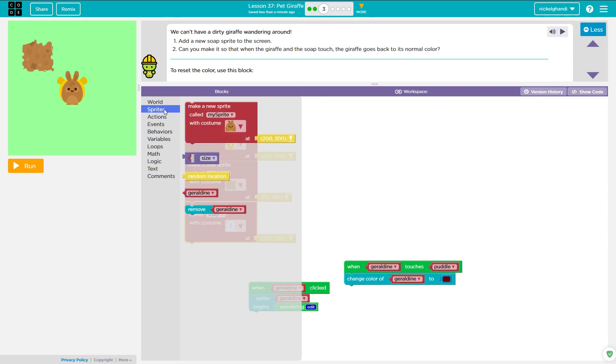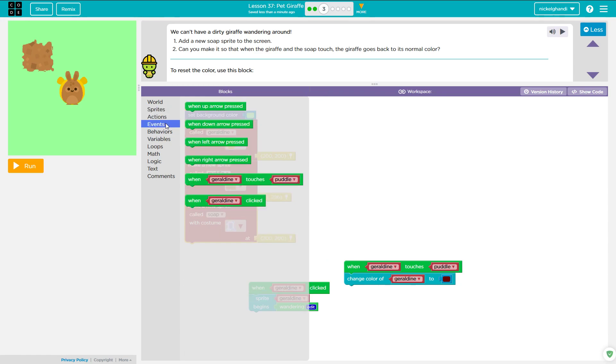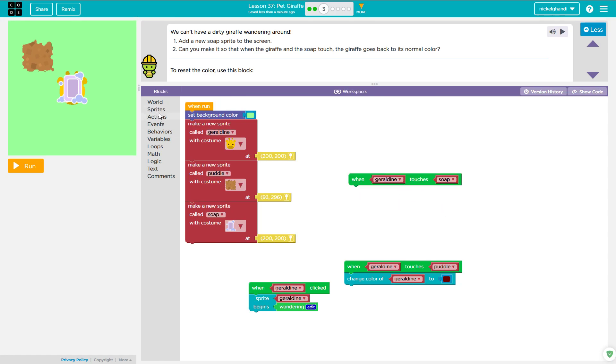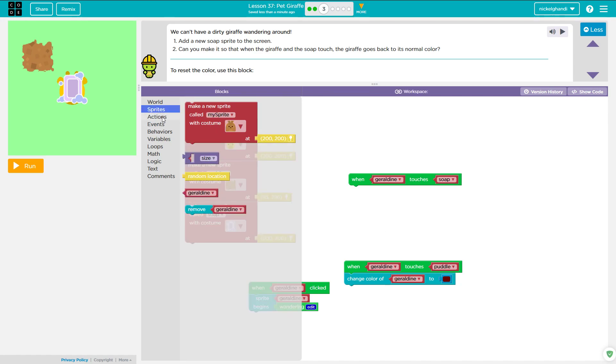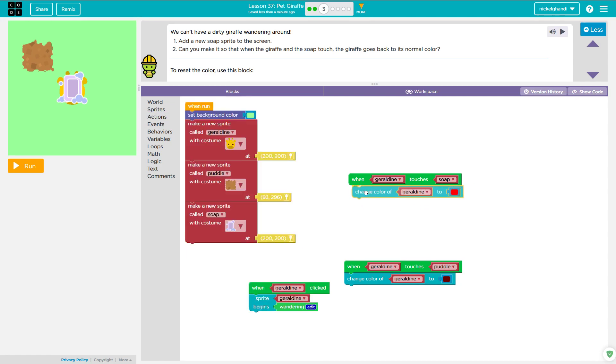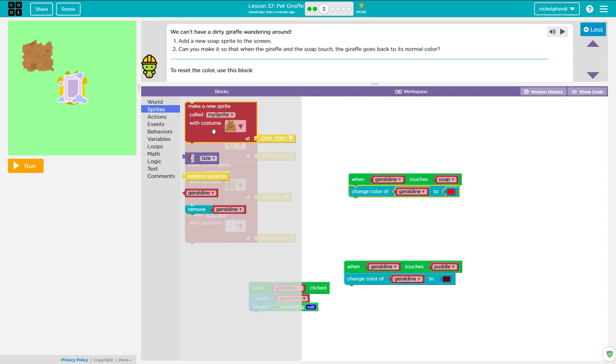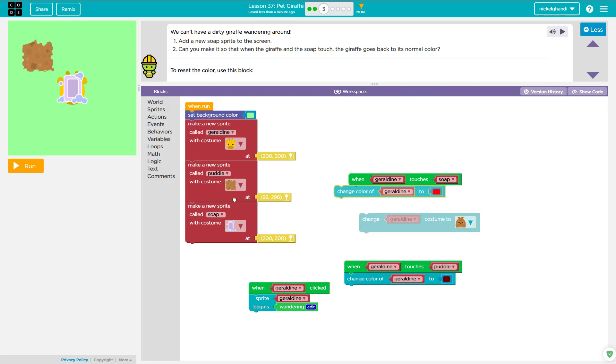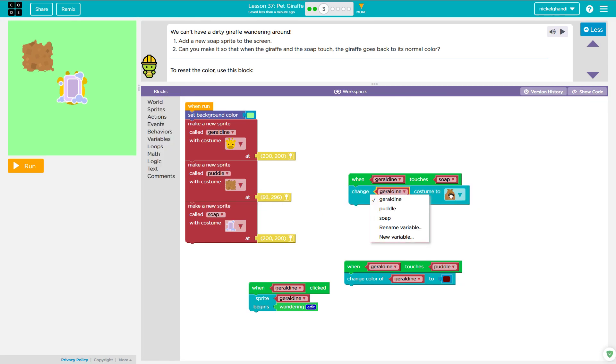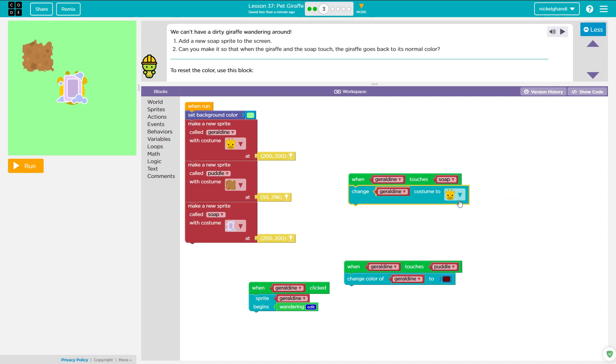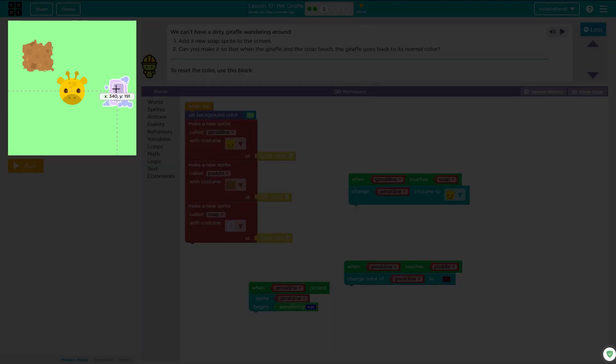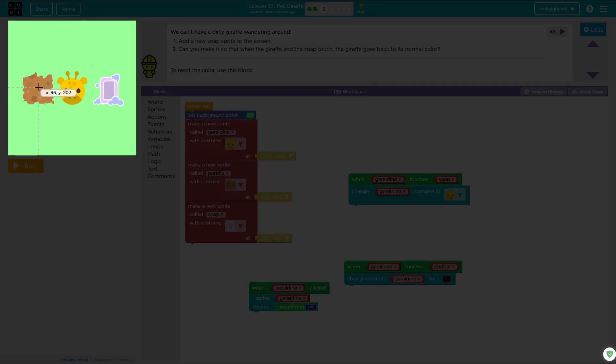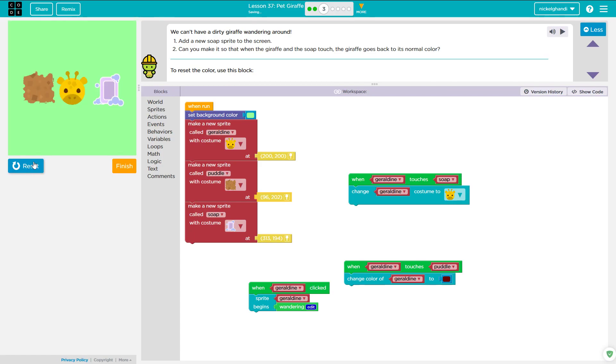And then win Geraldine. So let's do events. When Geraldine touches soap, we will change the costume. Let's see if we can do that. No, we can't change that. Make it so the giraffe goes back to its normal color. Well, let's see if we can do that. I am trying to do that. Change Geraldine costume to... let's make her a giraffe again. Okay. And let's put the soap at a different spot. Let's put the soap here. And let's put the mud puddle someplace else too, so she'll almost certainly have to touch it.